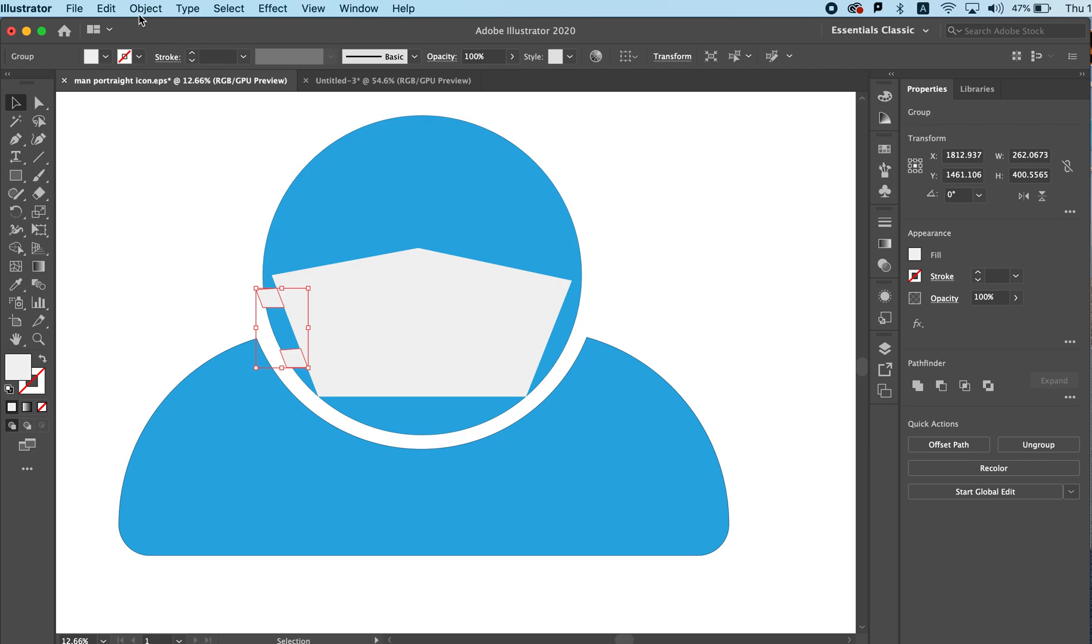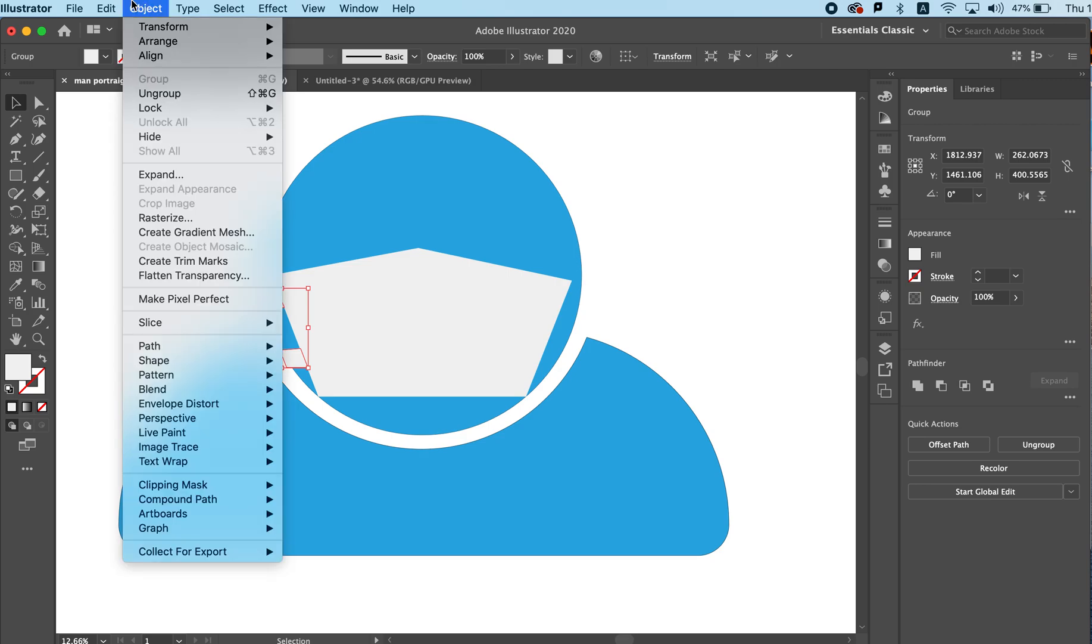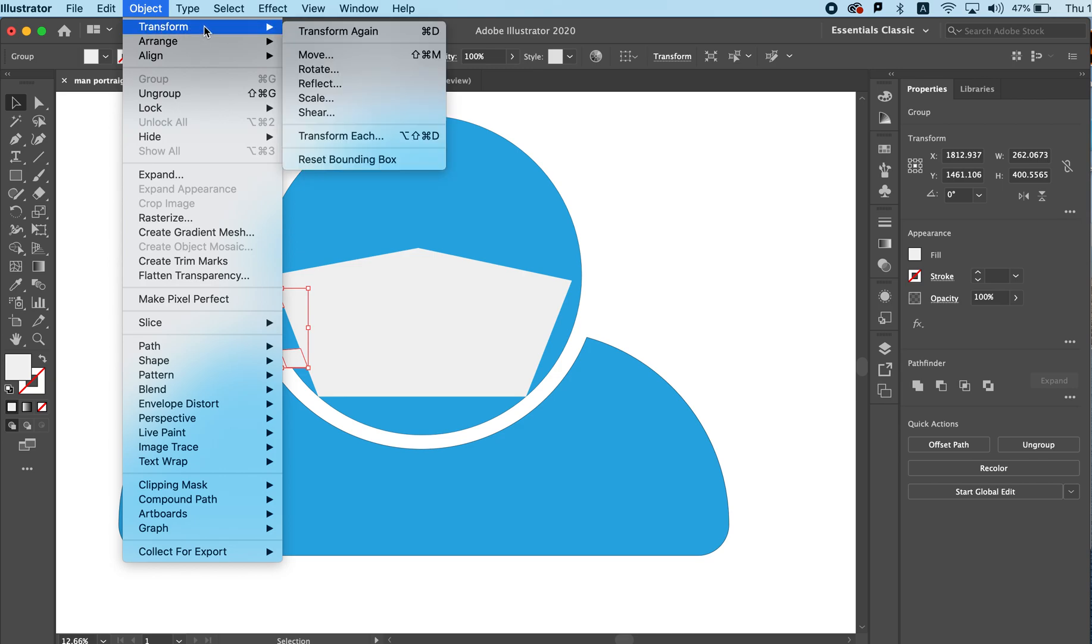If I search for Object and Transform, I will not have this option of flipping horizontally or vertically, but in Adobe Illustrator the term that we want to use is Reflect.